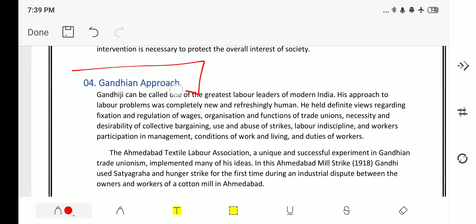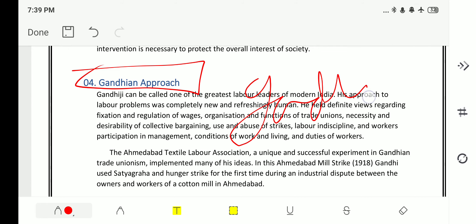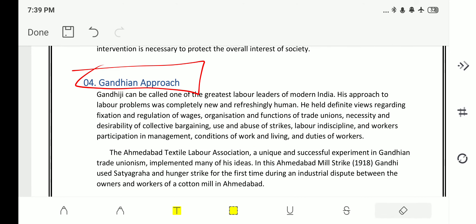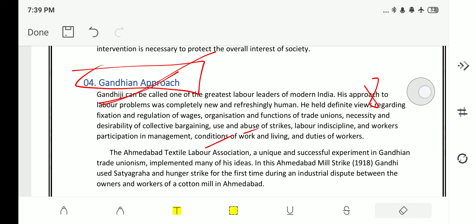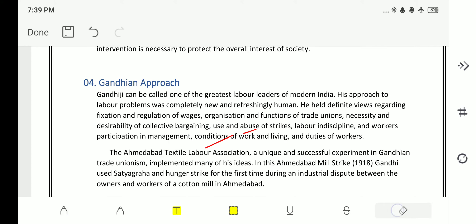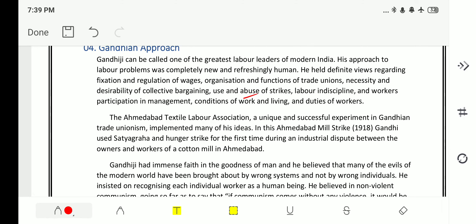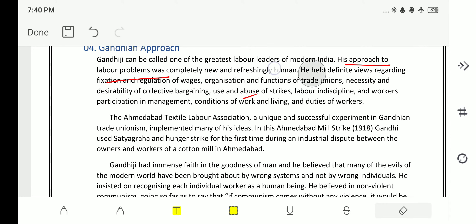The fourth approach is the Gandhian approach, which is easy to understand. Gandhi, known as the Father of the Nation, used this approach during the Ahmedabad mill strike of 1918. His approach to labor problems was completely new and refreshingly human. He held definite views regarding fixation and regulation of wages, organization and functions of trade unions, necessity and desirability of collective bargaining, use and abuse of strikes, labor indiscipline, workers' participation in management, conditions of work and living, and duties of workers.